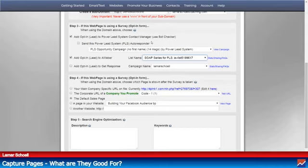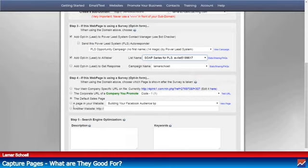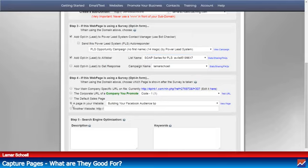Now what we have to do is decide where we want to take our visitor after they enter their information. With the Power Lead System, they give you a lot of choices here. I'm only going to talk about two of them today — the important ones. I'm going to show you how to use one of the sales pages that come with your Power Lead System. You want to select the fourth option: a page in your website — meaning a page in your PLS system.